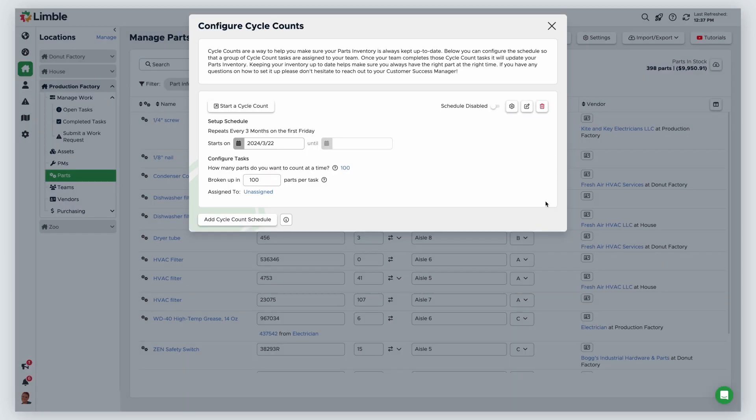Next, configure the cycle count task. Here, you'll determine how many parts you want to count, how the count will be divided, and who is assigned to the task.